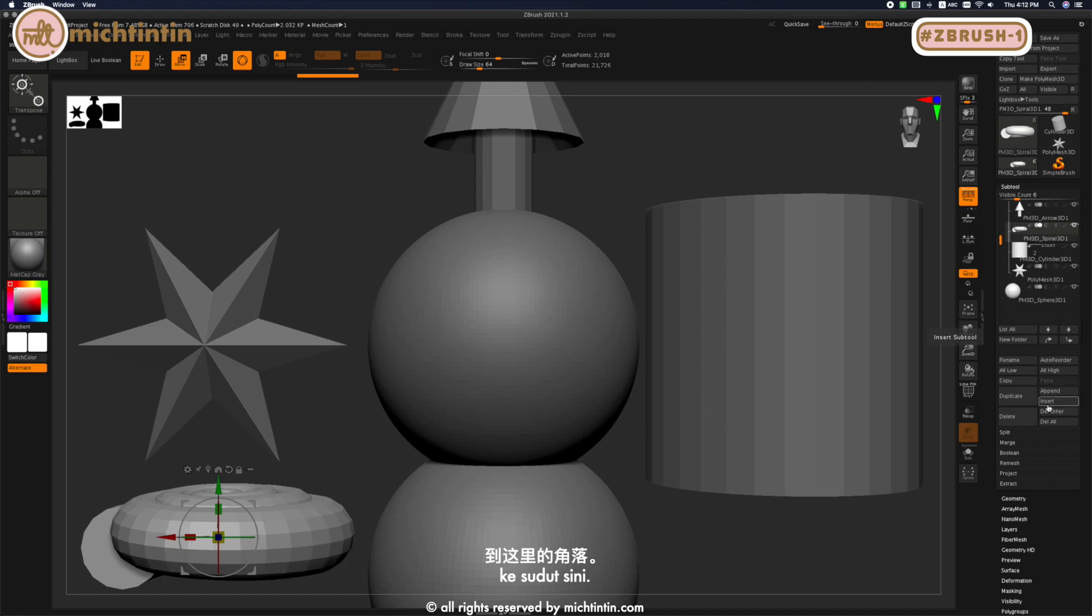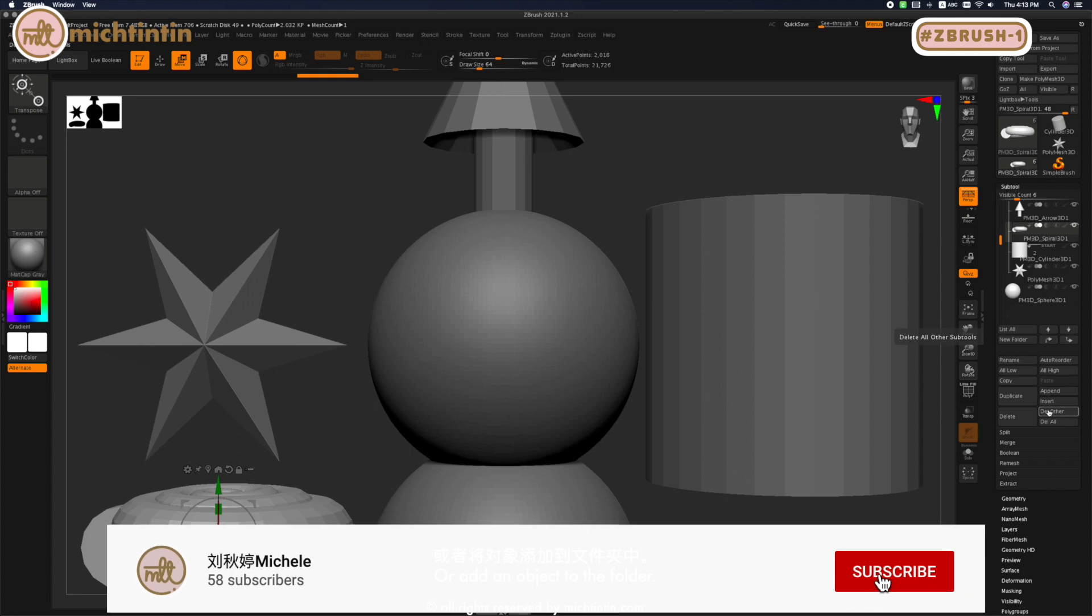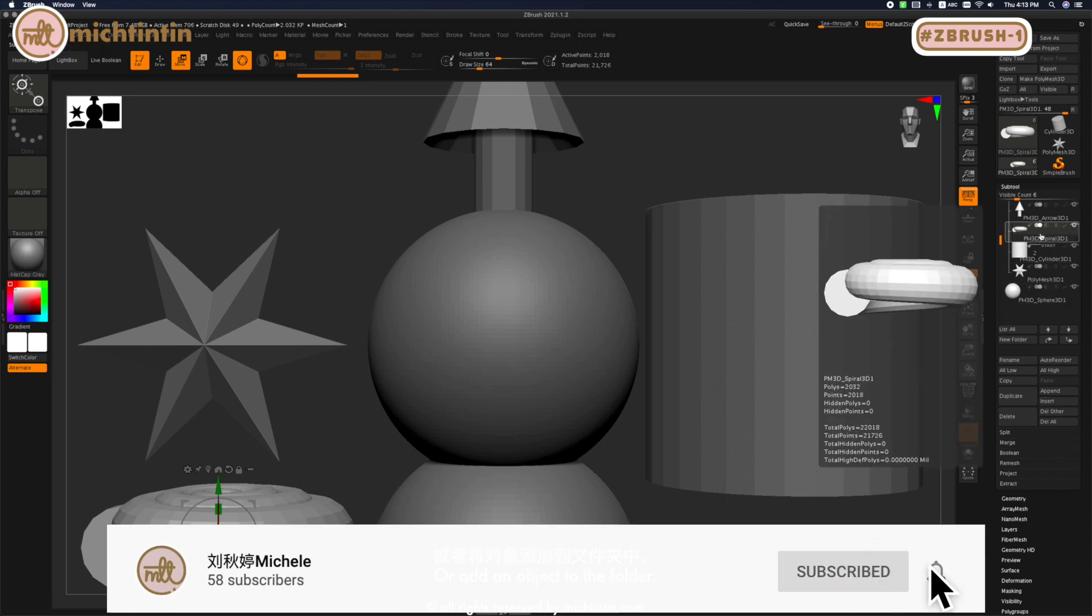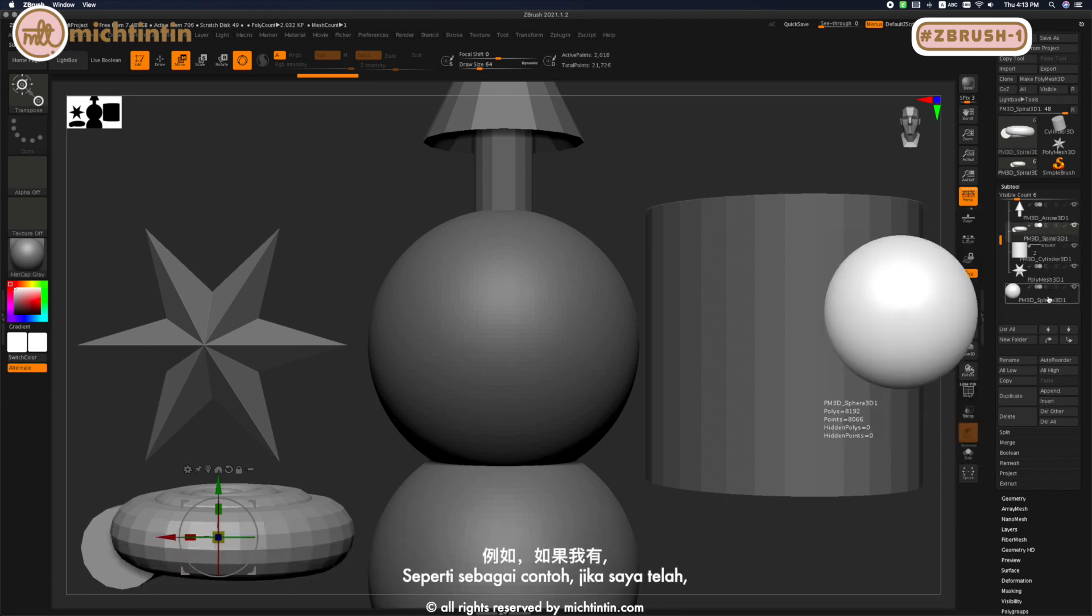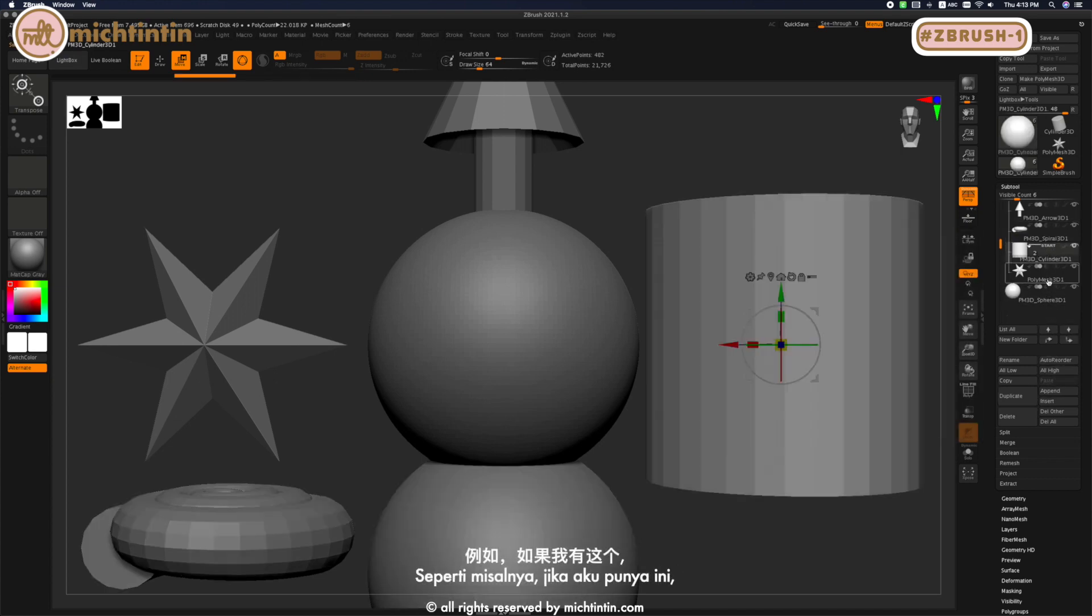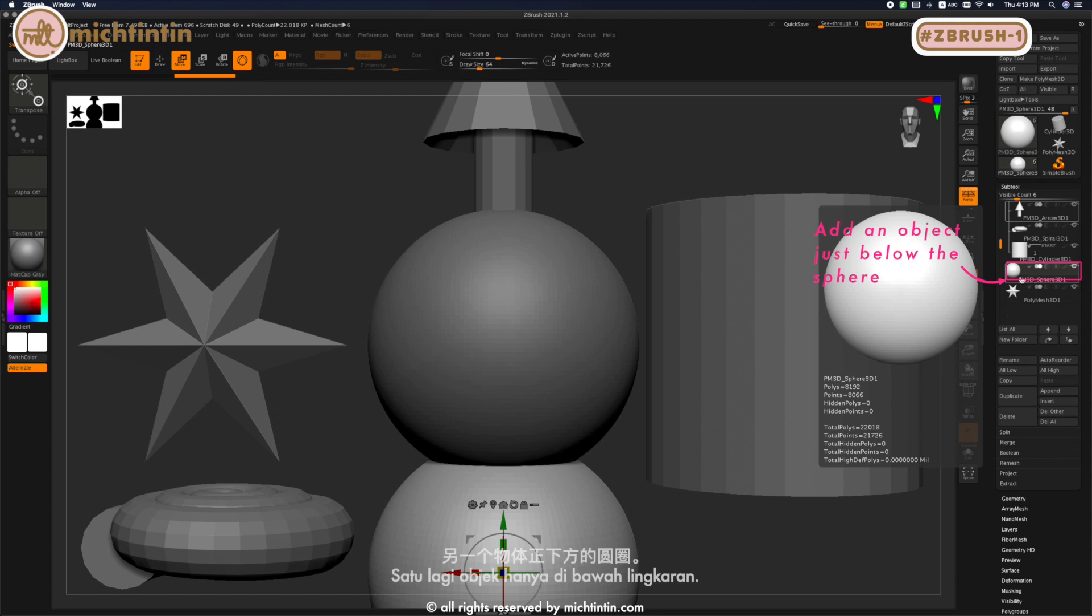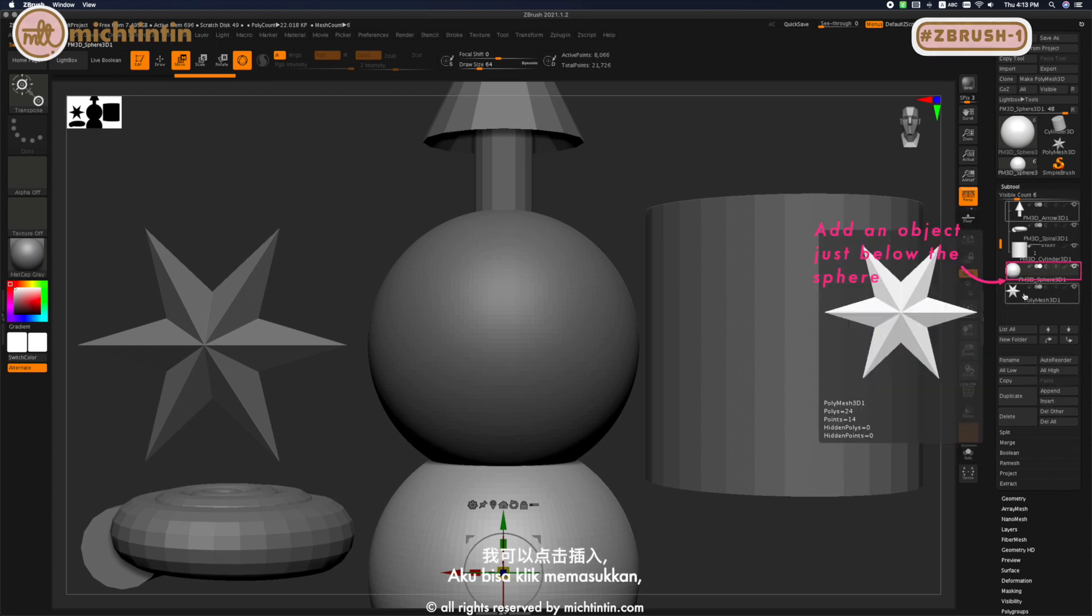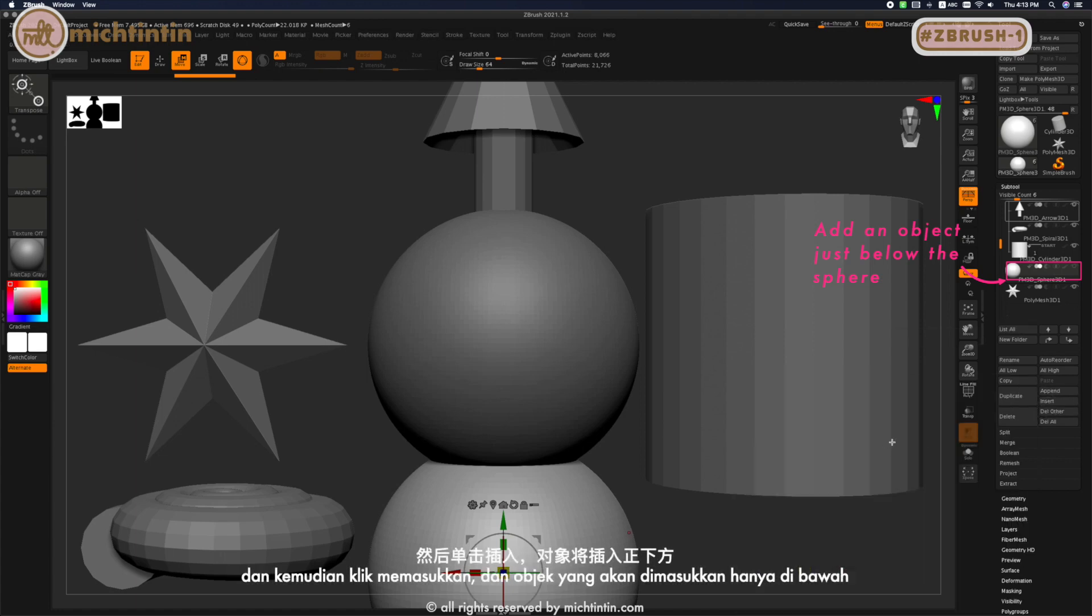You can decide what you want to do—whether you want to add an object to the list, add an object to the folder, or just below a specific layer. For example, if I have this star just below the sphere but I want to add another object just below the sphere, I select the sphere layer and then click Insert.